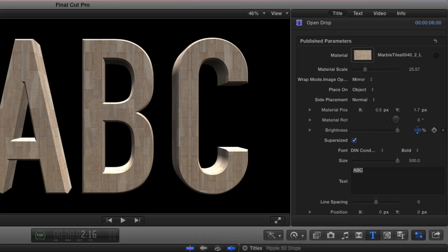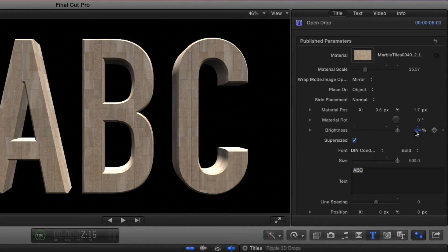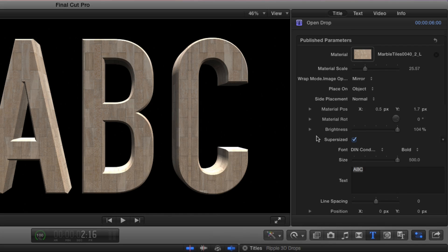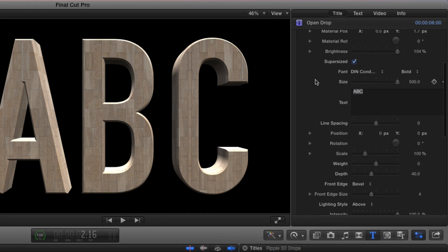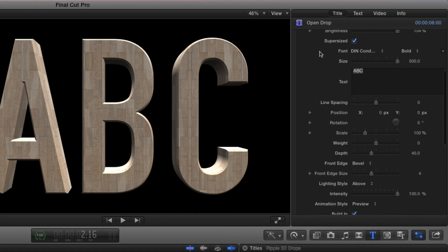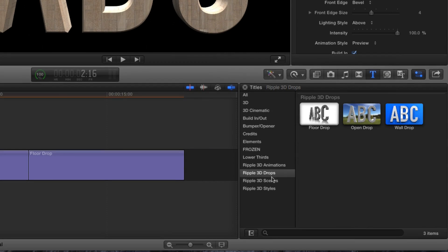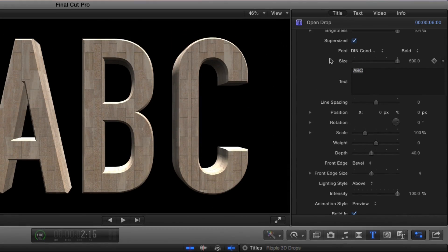Finally, you can adjust the brightness of the material. After these material options, come all of the parameters that are identical to the parameters found in Ripple 3D Styles. Specifically, you can change the font,